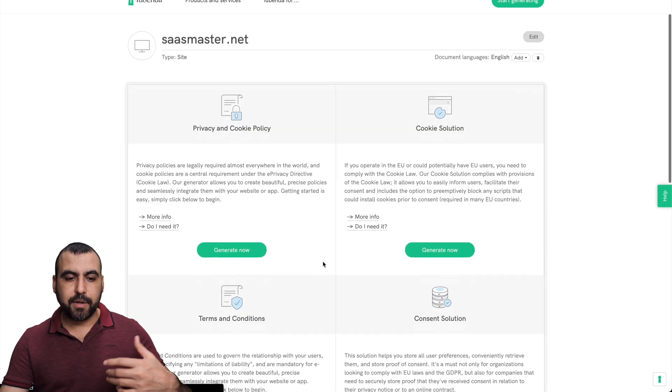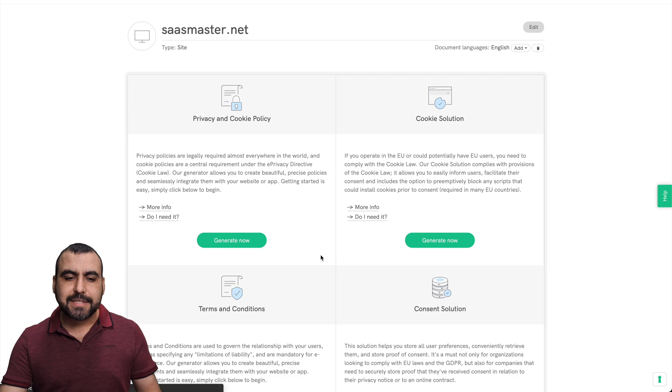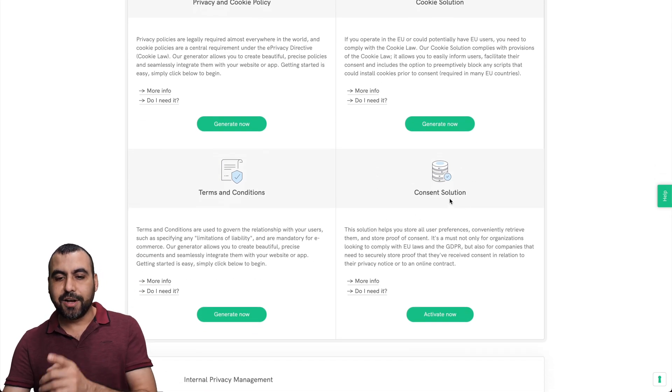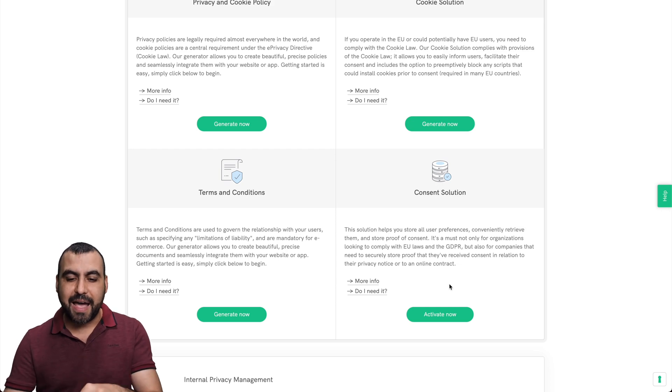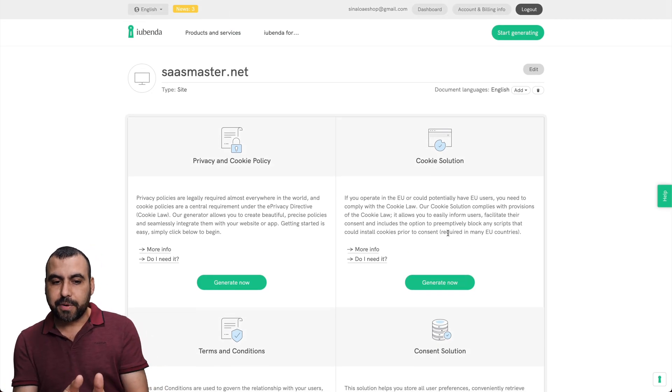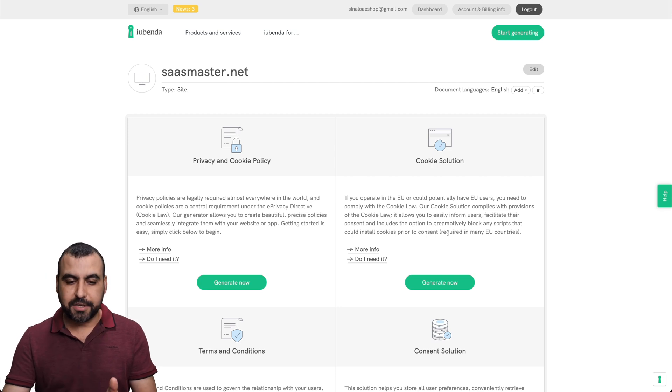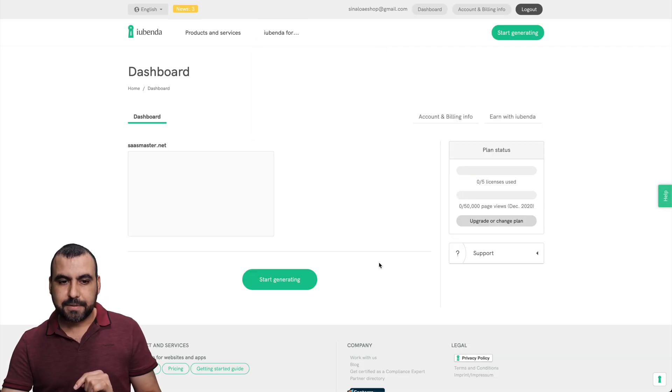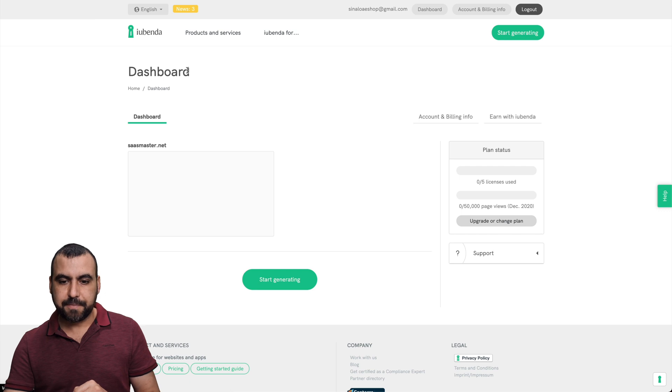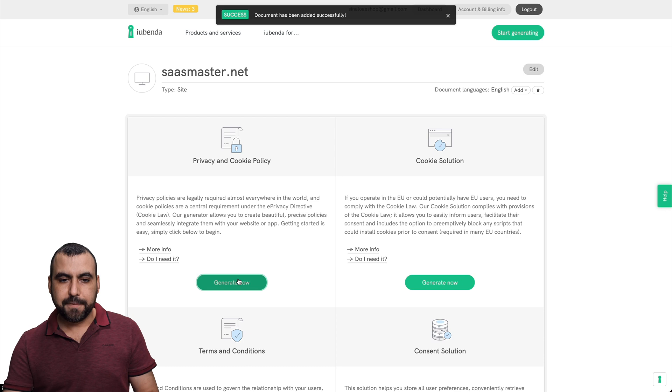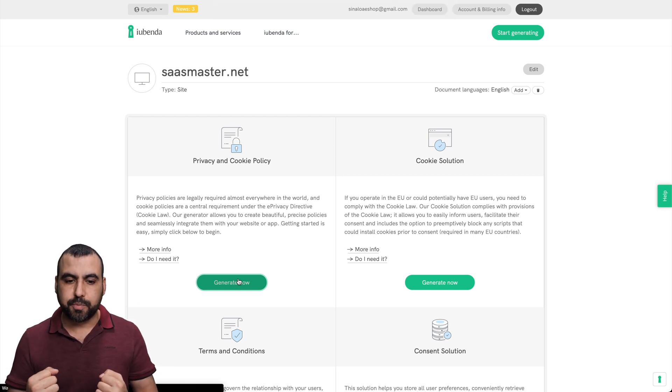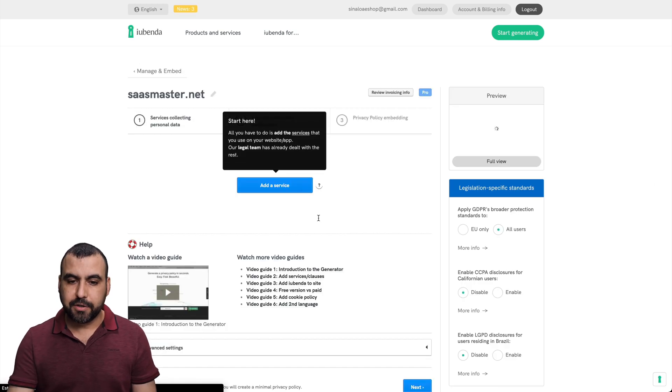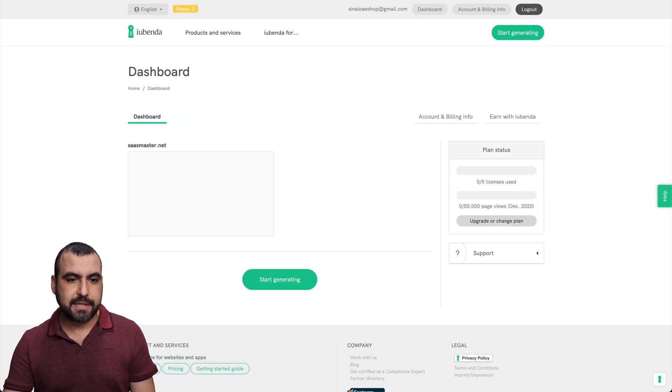And we can start building our privacy policy, privacy and cookie policy, cookie solution, terms and conditions, and the consent solution is only available on the three codes. So I have to activate it or pay for it. Now, before we head on into the privacy and cookie policy, let me show you the dashboard again. So let me open the dashboard on the right. Let me show you what happens. Alright, so this is zero out of five. Let me refresh that. Now, let me add the privacy policy first. Let's generate one really quickly, because I want to show you what happens, how it brings down the account to pro.